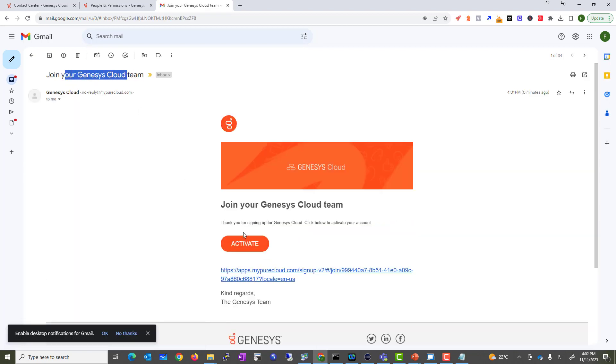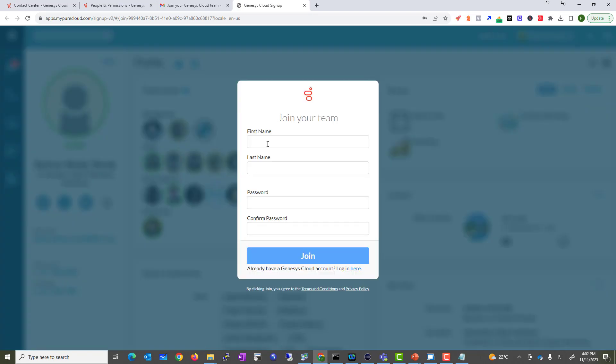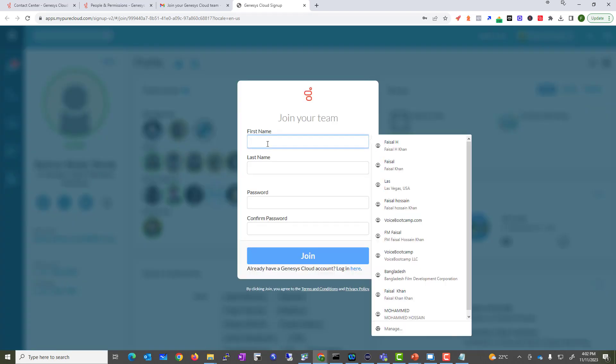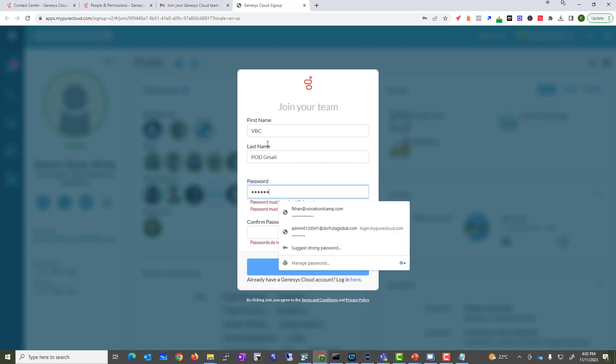Let's go ahead and activate, and then I can put my details, bbcpod@gmail.com, and then of course you need a password, so I'm going to assign a password.